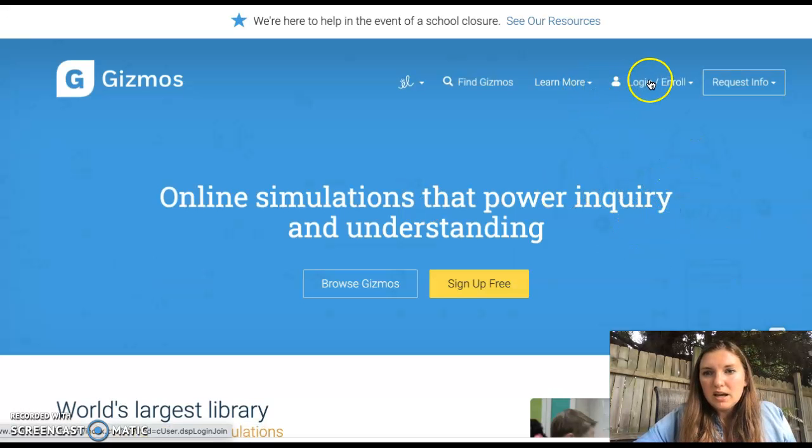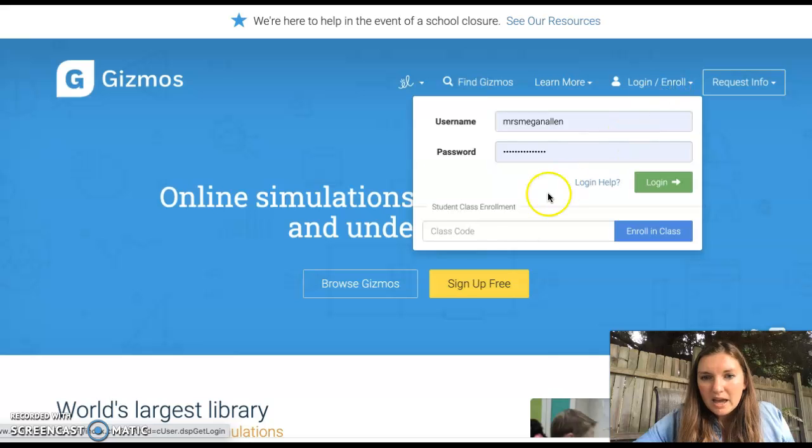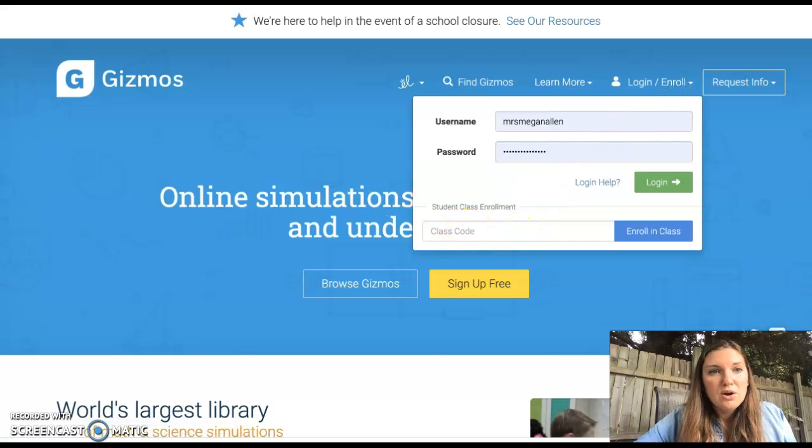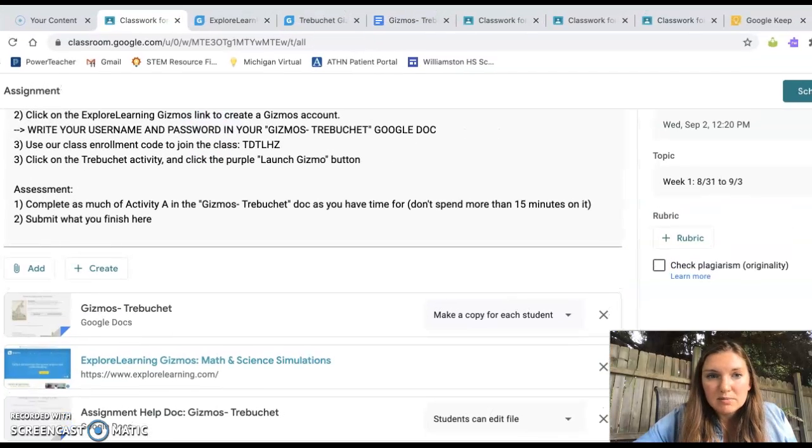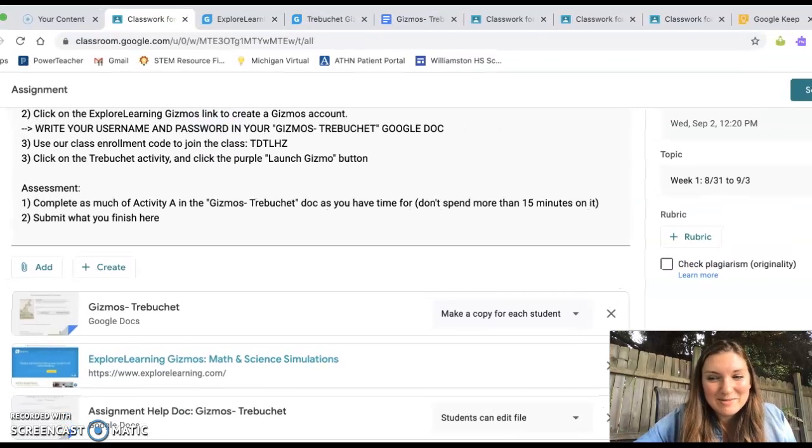You are going to click on Login, Enroll, and the quick way to get into the class is with the student class code, which you can find back in here. Let me make it so you can see my tabs. There's always a ton of them open.